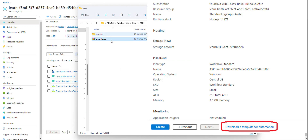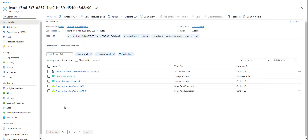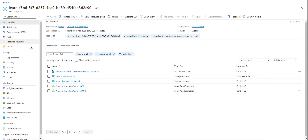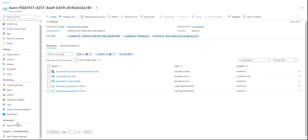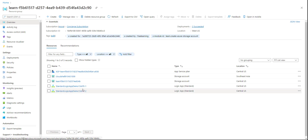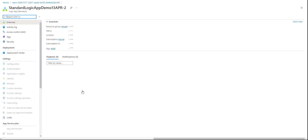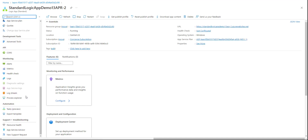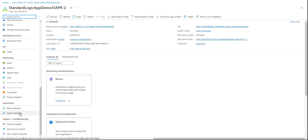If you remember, in the last session we downloaded this template.zip file. If you missed downloading it, don't worry — you can go to the Azure portal, open the resource group, open the standard logic app we created, and in the left panel under the Automation section, click on Export Template.